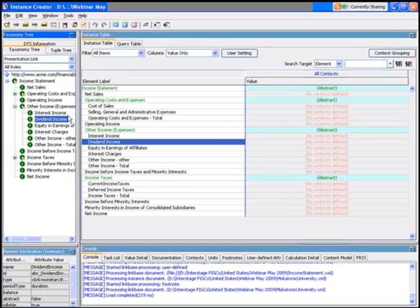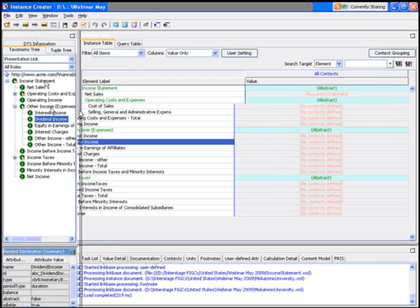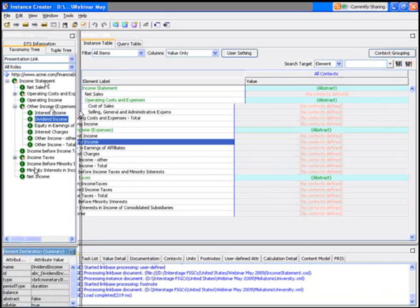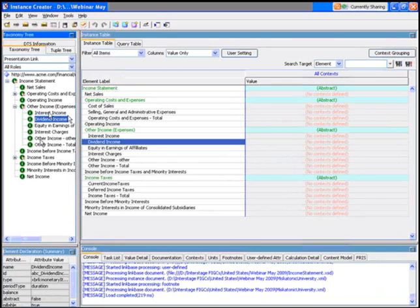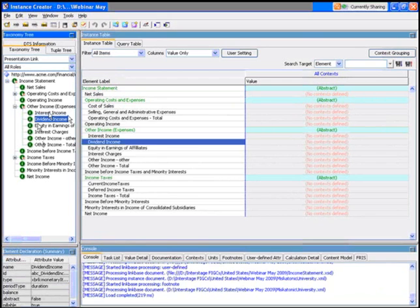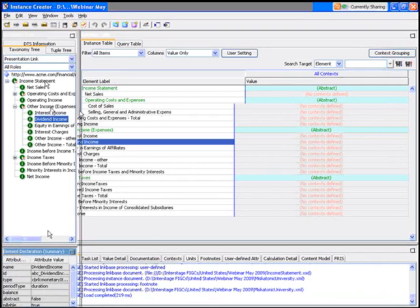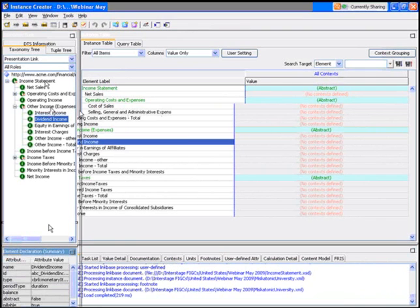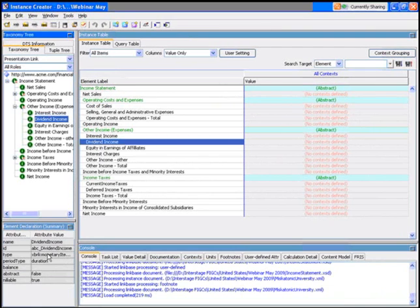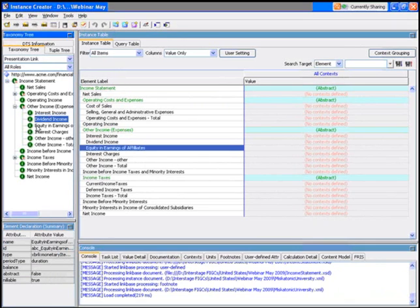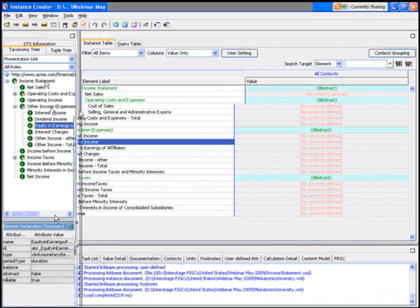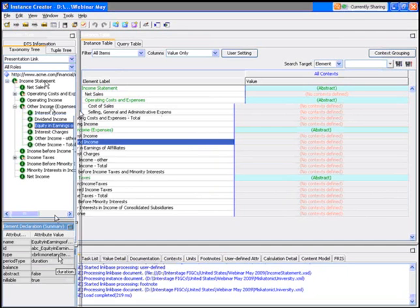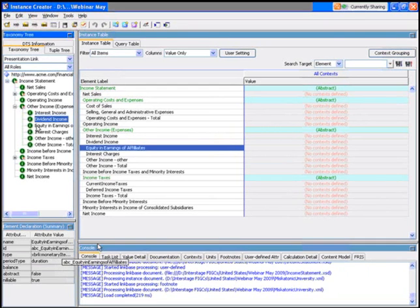On the left hand side, you can see this list of all the various elements in the taxonomy, so you know upfront what values I'm going to have to add. If I want to know anything about those values, I can click on one of them—equity in earnings—and I can see it's a monetary item type and a duration.